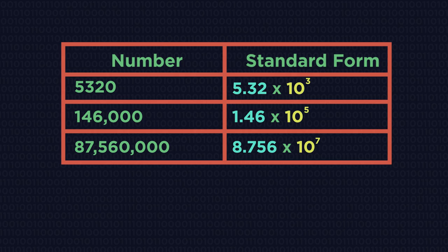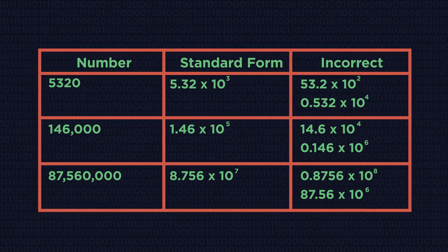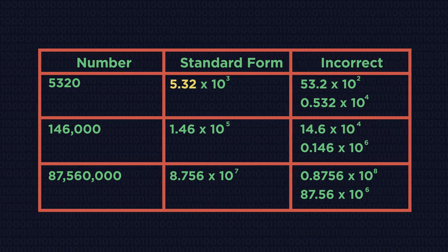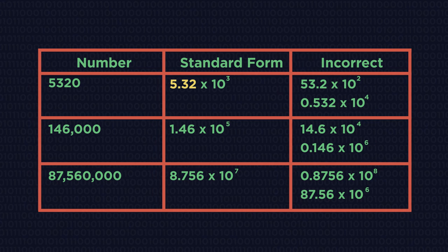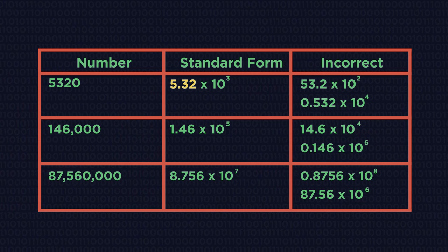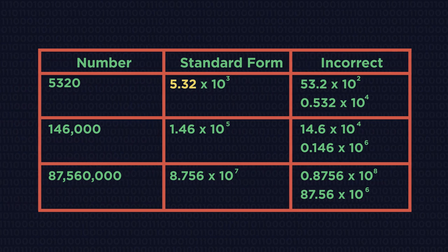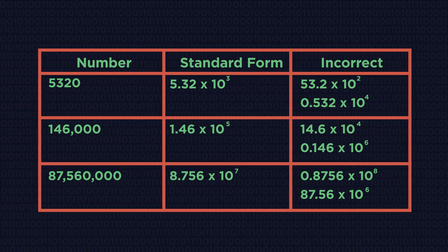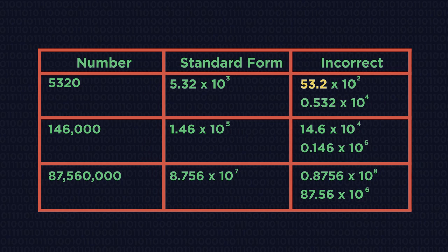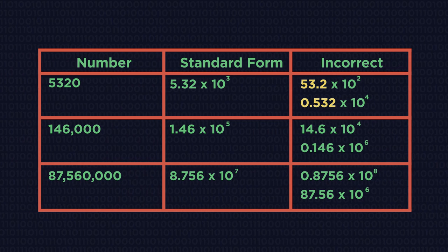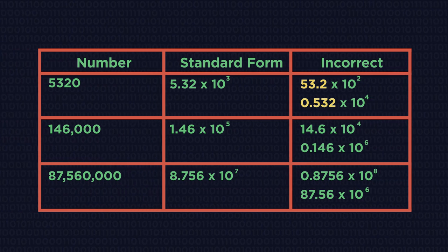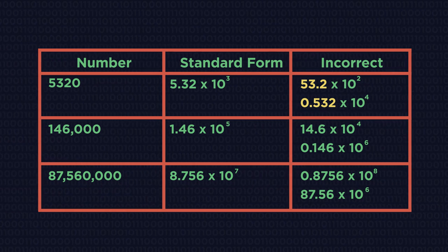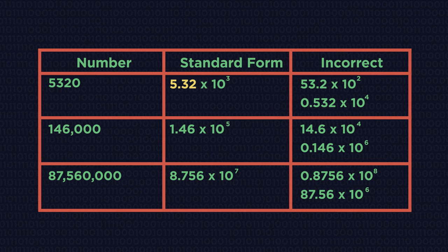Did you notice that this number is always between 1 and 10? So it can't be 53.2 or 0.532, but it must be 5.32.